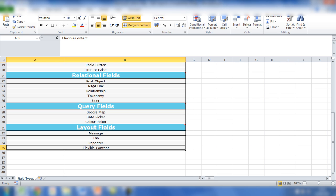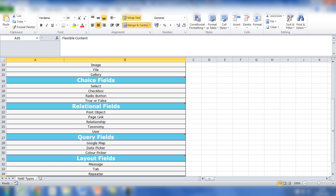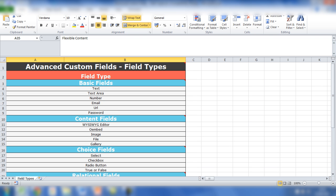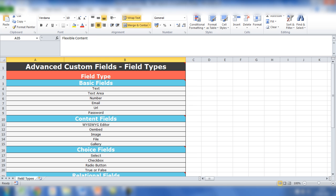It doesn't mean you can add any of the fields you like when the user is logged into the backend. It will be set up in the first instance, and we'll go through that in this video. Each of these fields have been set up in the website. I've added all of these fields within a group - so text, text area, number, email, URL, and password are added within a field group called basic fields.